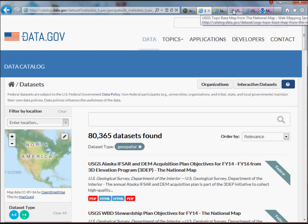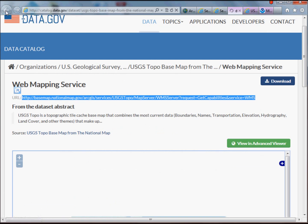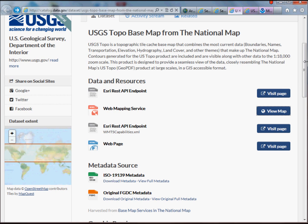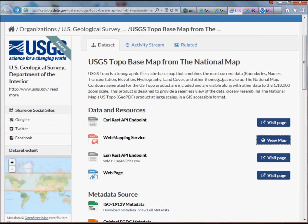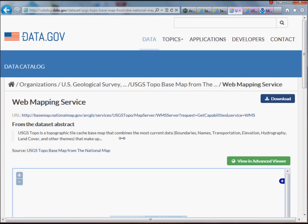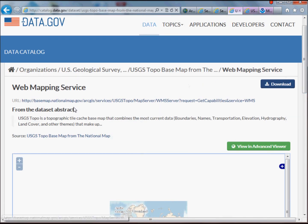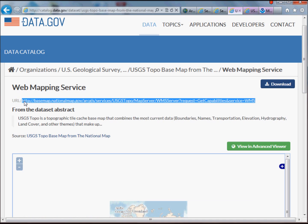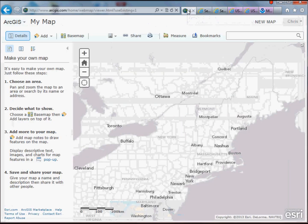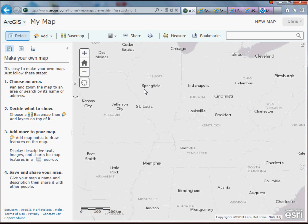One that I stumbled on that was particularly interesting was this USGS topo base map — the USGS topo base map from the National Map. It's similar to the topo map available in ArcGIS.com but different. If you go to data.gov and search for 'USGS topo base map from the national map,' it will pop up. It has a nice viewer to preview what you're going to be loading, but what you want is this URL for the actual web mapping service — simply copy that URL.